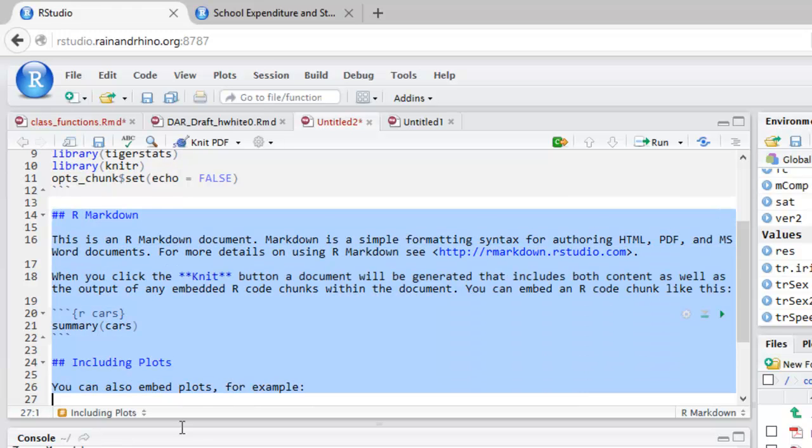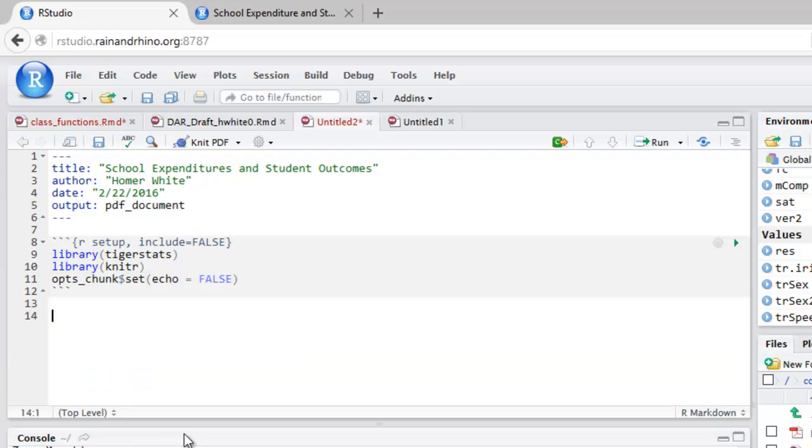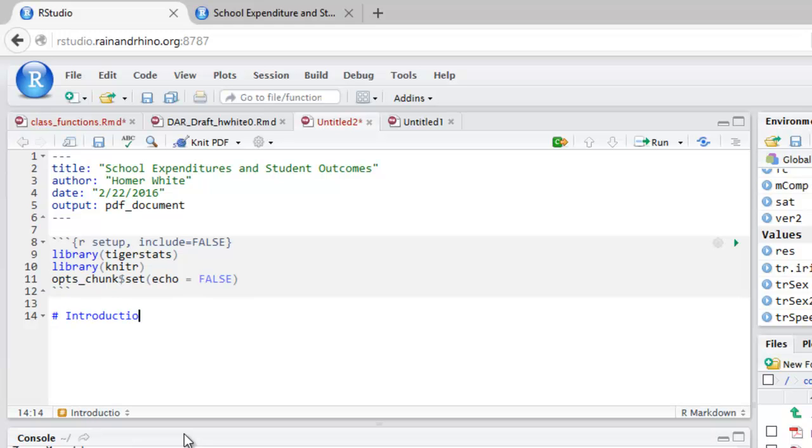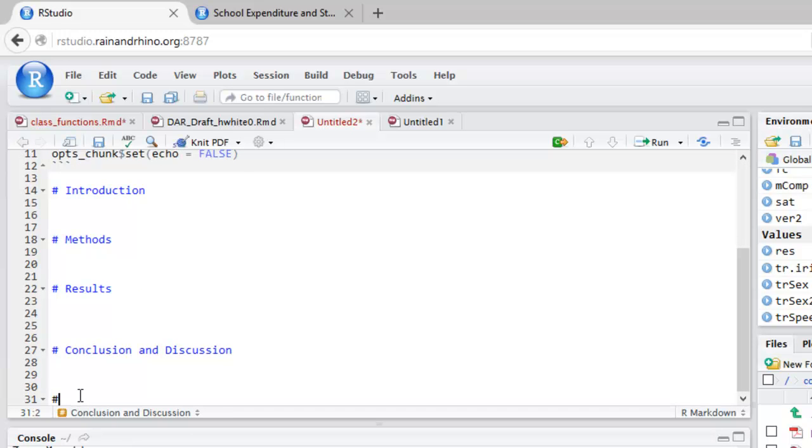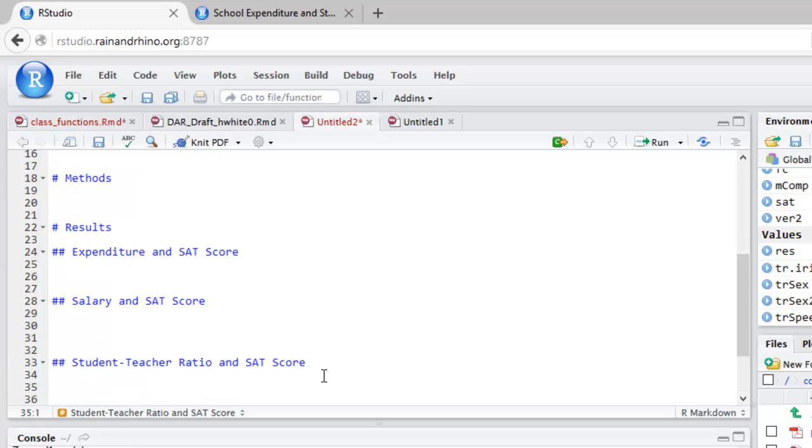We're going to go ahead and erase that sample. And we'll put in the skeleton of our report. We want to have sections and subsections. Sections are given with a single hashtag, then a space, and then the name of your section. So let's type in a few of our sections. Some of our sections will have subsections. A subsection is given by two hash marks, then a space, and then the title of the subsection.